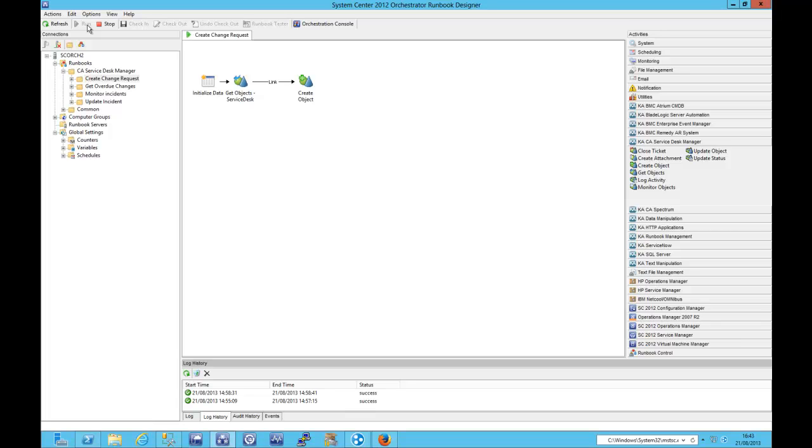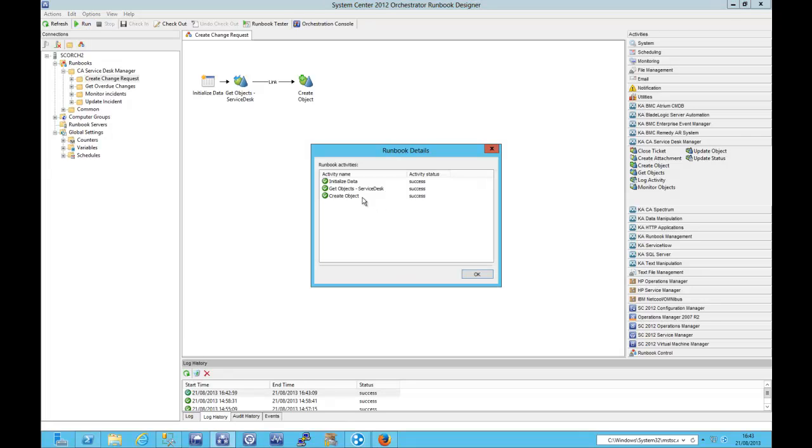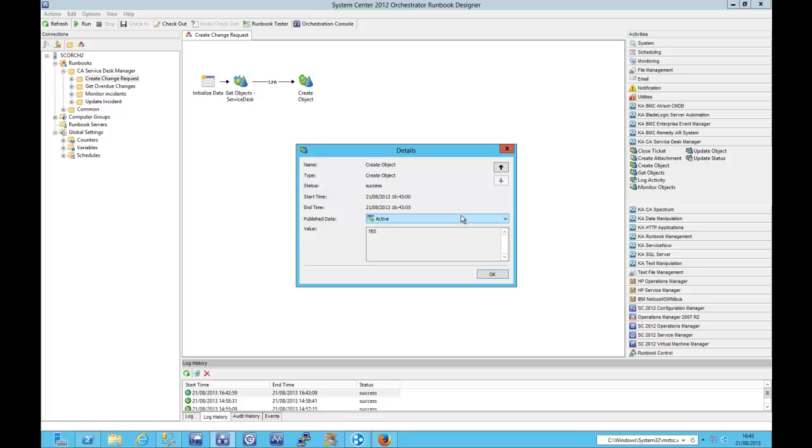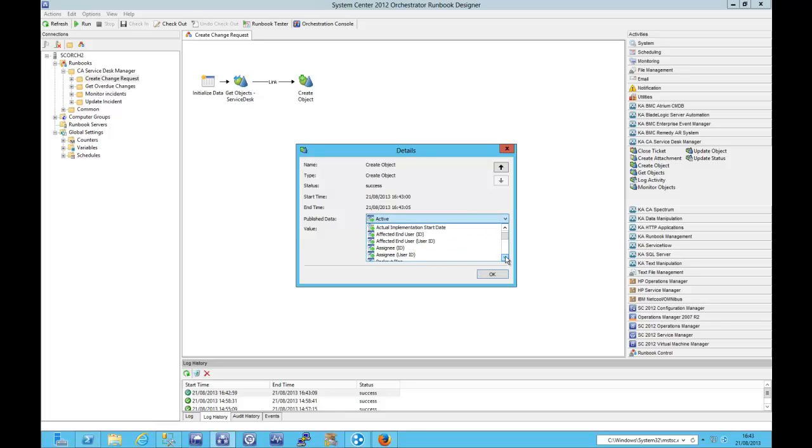You can imagine that this simple use case might be something to do with diagnostics. So some diagnostics have been run. We've identified that there's a problem. We're going to actually create the change, apply the changes and then close the change out so that everything's recorded.